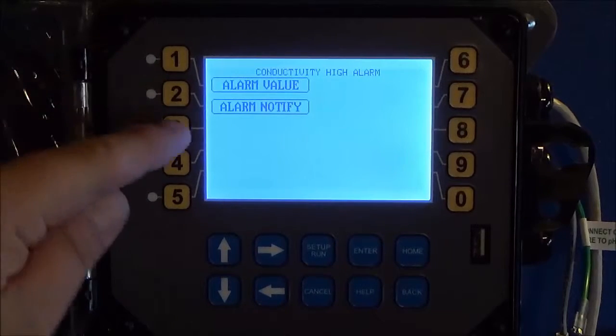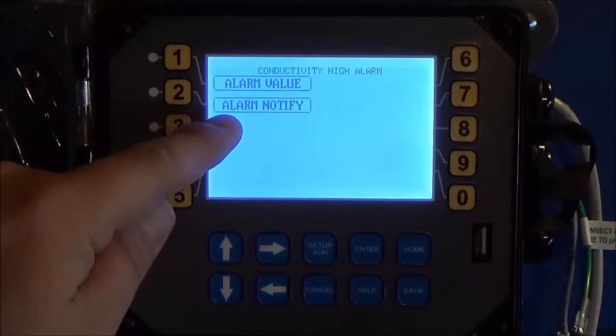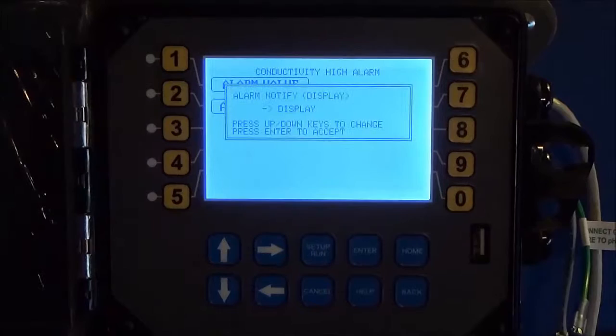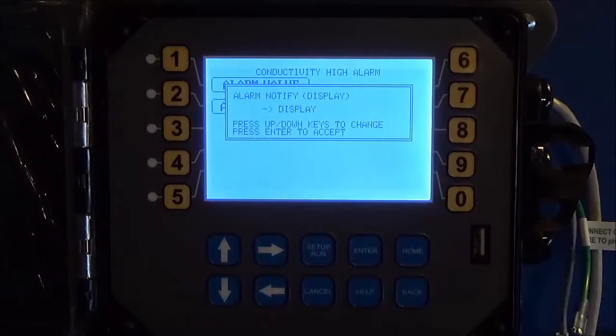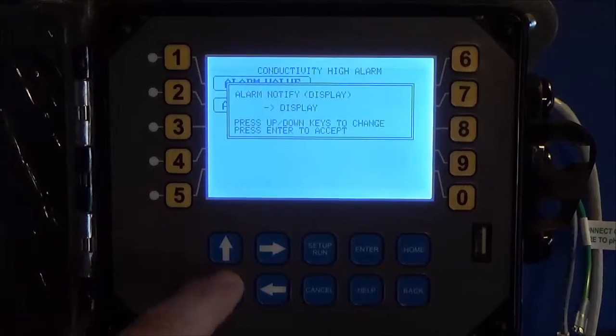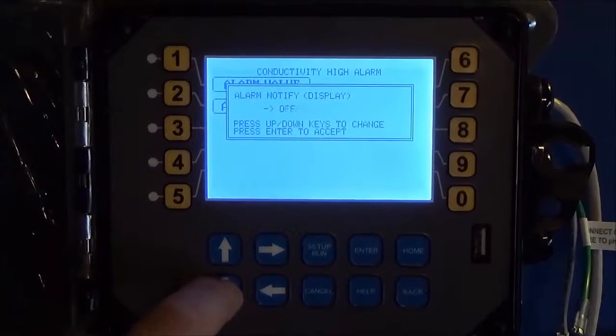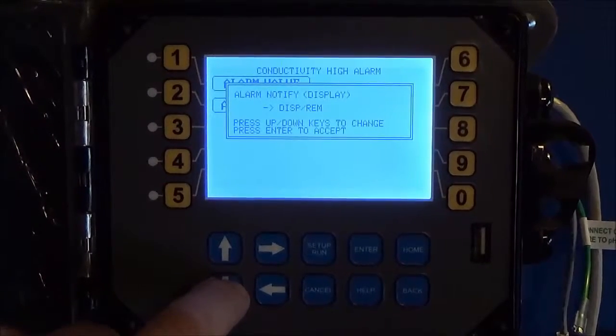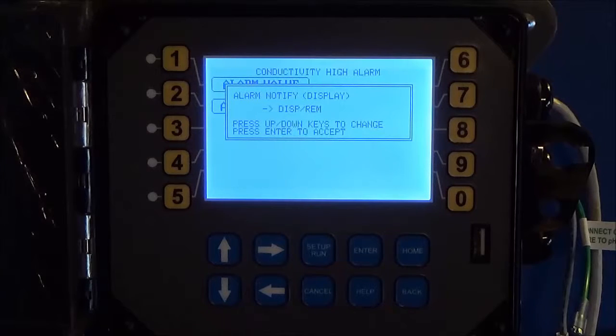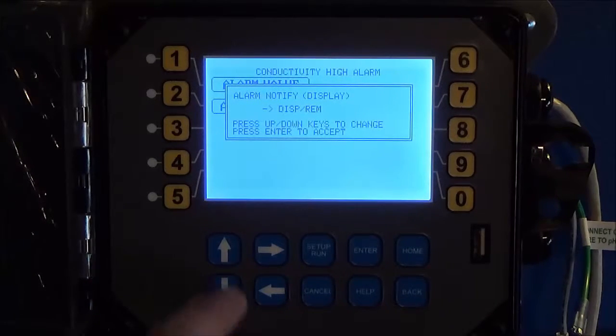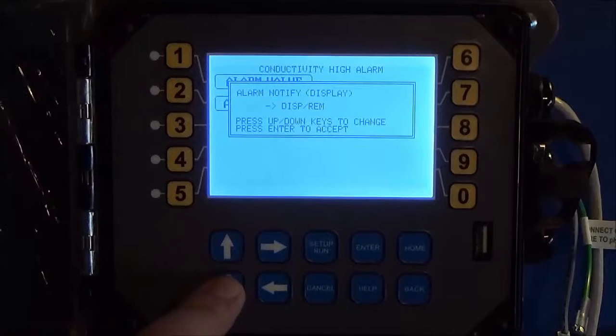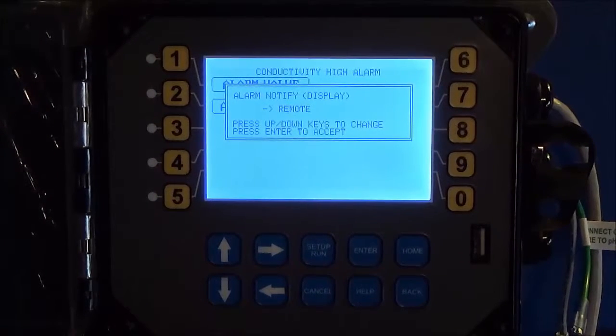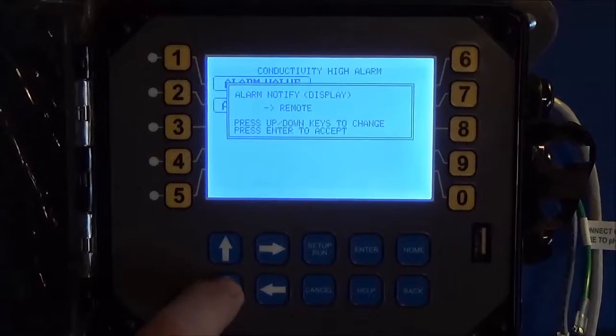Same thing except now the alarm value, there's also an alarm notify. And this is helpful if you have the unit connected to WebAdvantage. You can display only, so it only shows up here. You can turn it off completely. You can do a display remote, which means it'll show on the screen and also send an email alarm out if you have it set to do so. Or you can remote only, so it doesn't even show on the screen but it does send an email alarm.